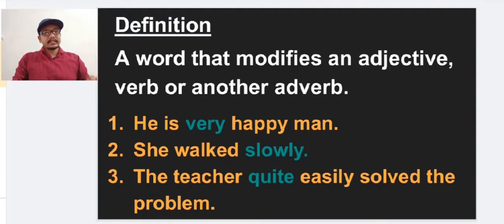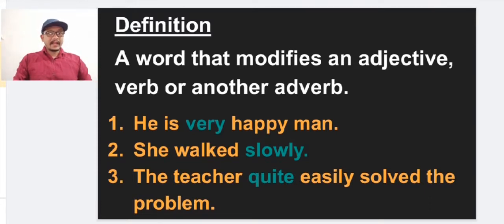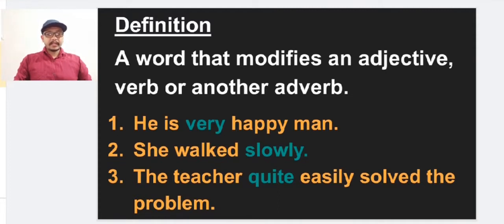So these are three types of examples: the adverb 'very' modifies the adjective 'happy,' the adverb 'slowly' modifies the verb 'walked,' and 'quite' modifies another adverb 'easily.'